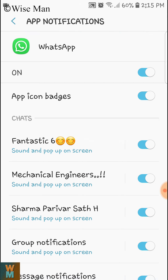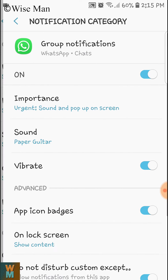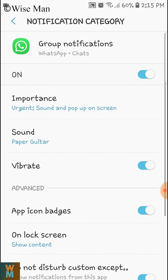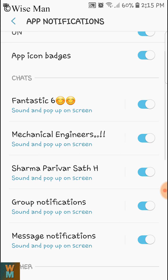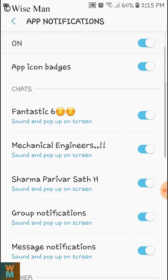On the Chats section you can see these are some chats. After that there is a Group Notification and there is a Message Notification. You can give a different sound for each different group that you have.